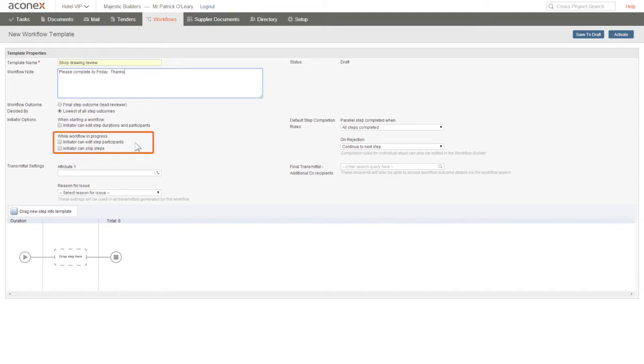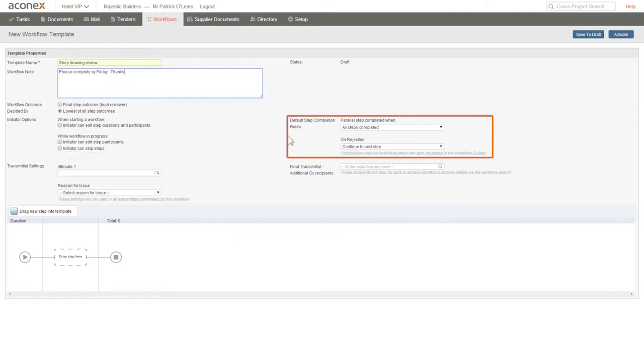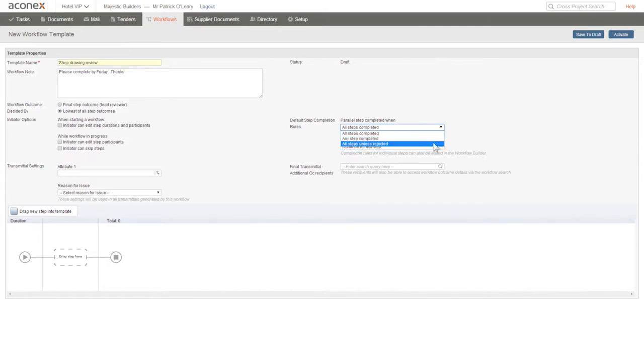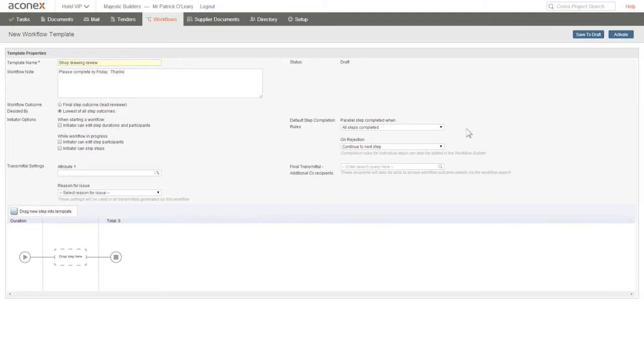We can also set some default values for the workflow transmittals created during the workflow process. We can set the step completion rules for each step in the workflow individually, but to save time, we can set the defaults for the steps in our workflow and then just edit those steps that we need to. Again, we'll accept the default values.